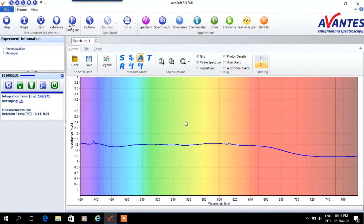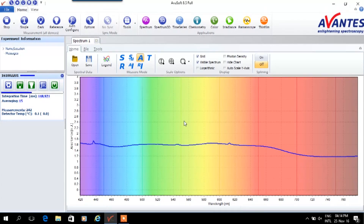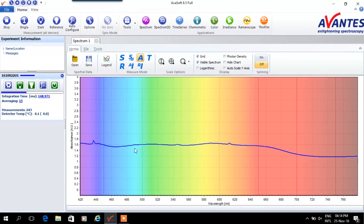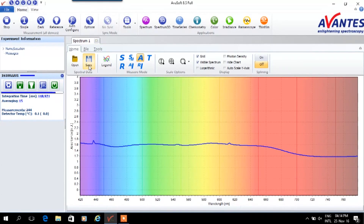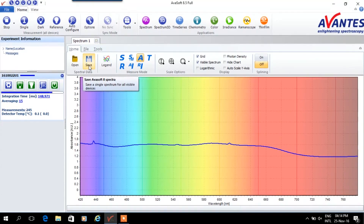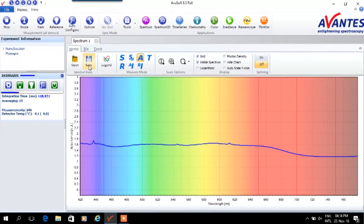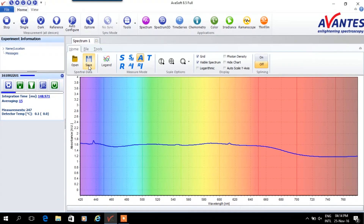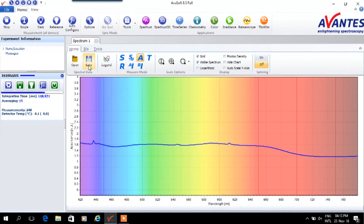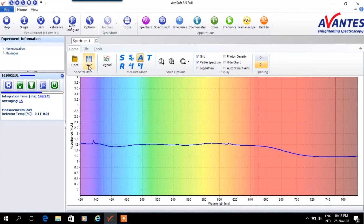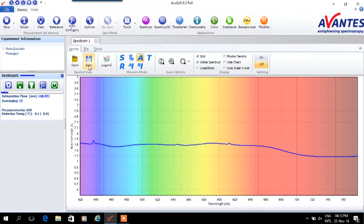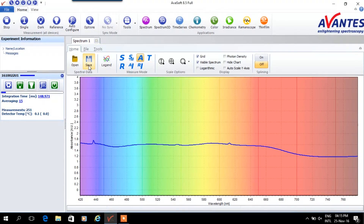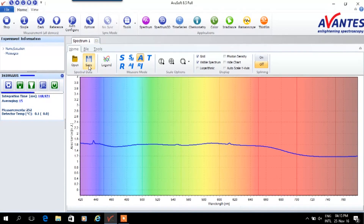Place the sample in the light path and do a measurement. The absorbance spectra are now visualized. Files can of course be saved and exported for offline analysis. Measuring a high absorbance value demonstrates the excellent dynamic range of the ArvaSpec Hero — with a more standard spectrometer, noise would negatively influence the measurement results.